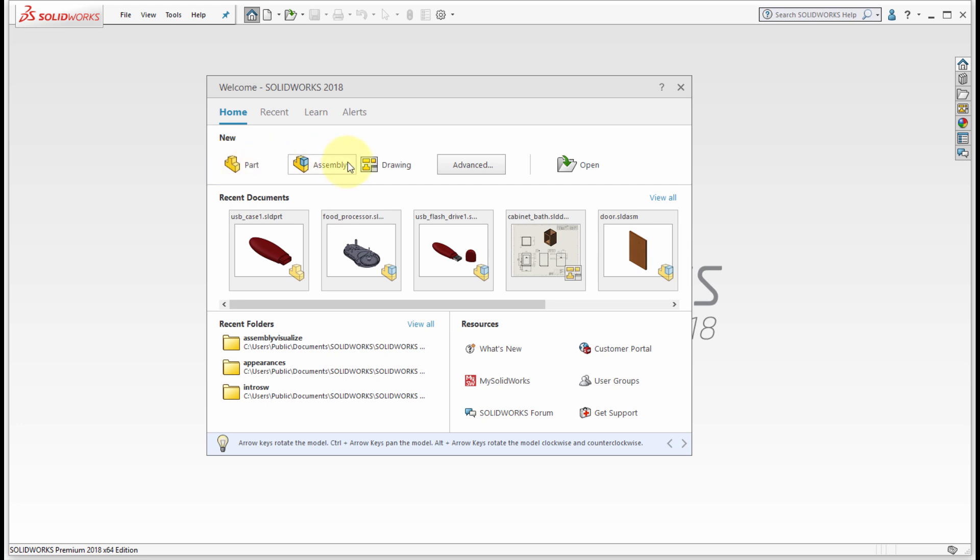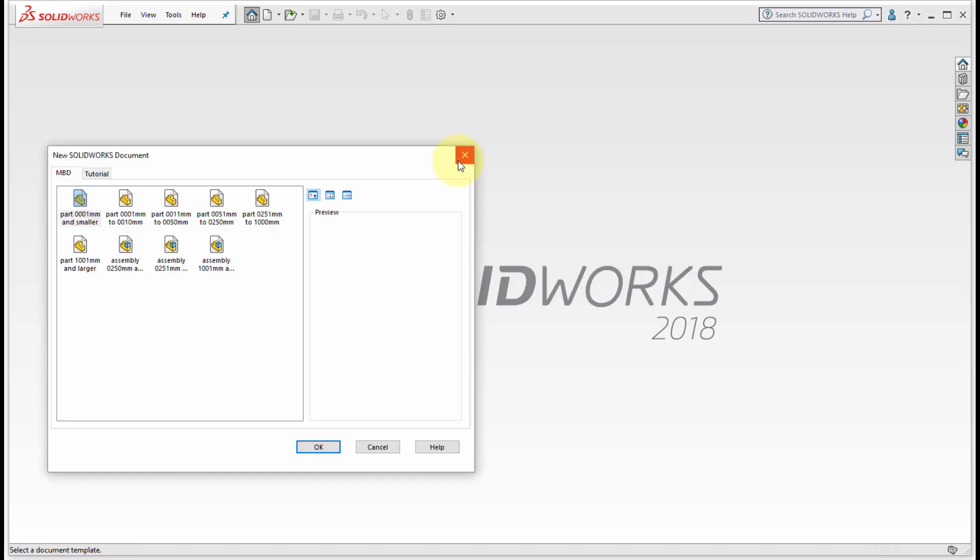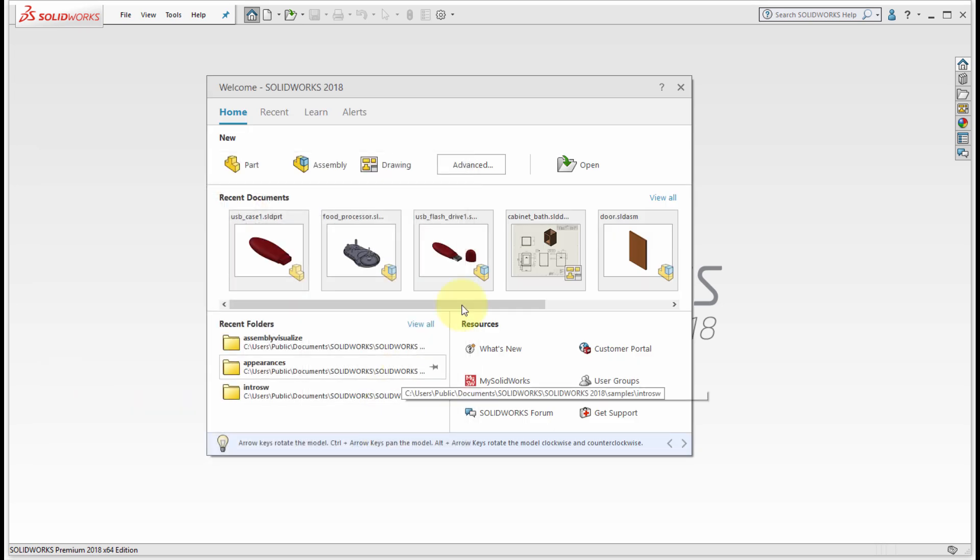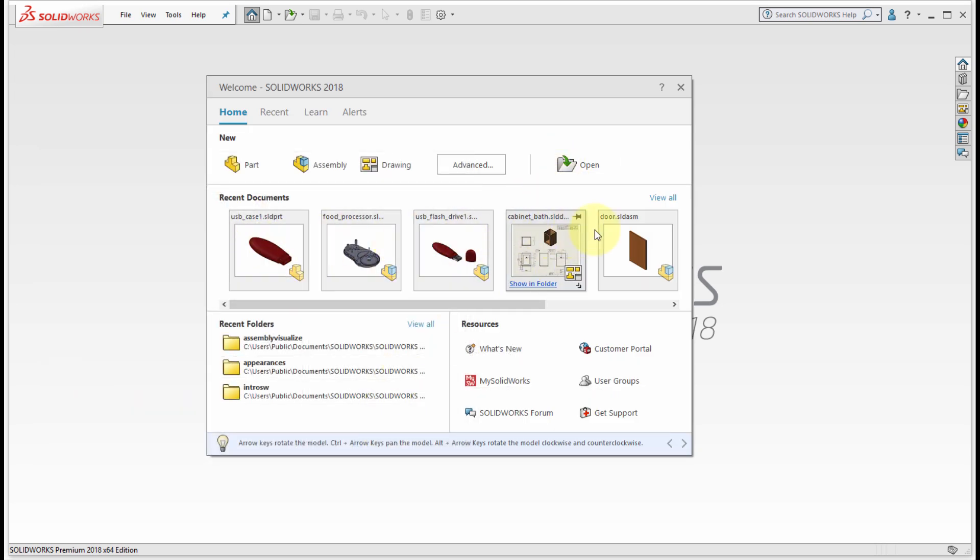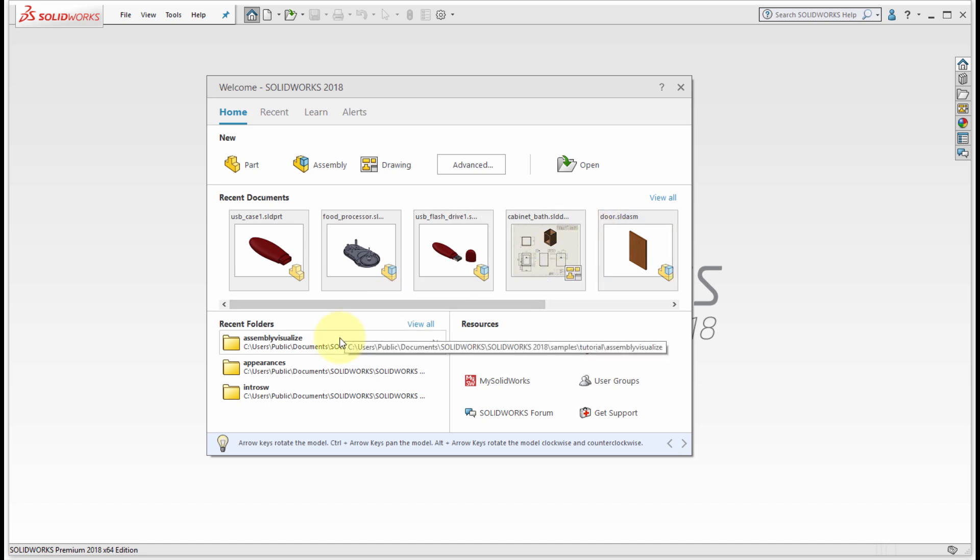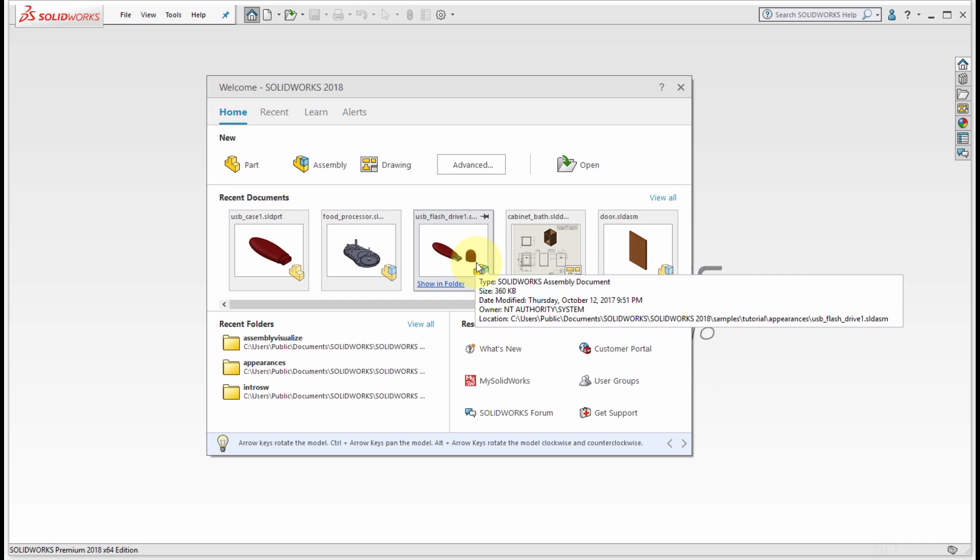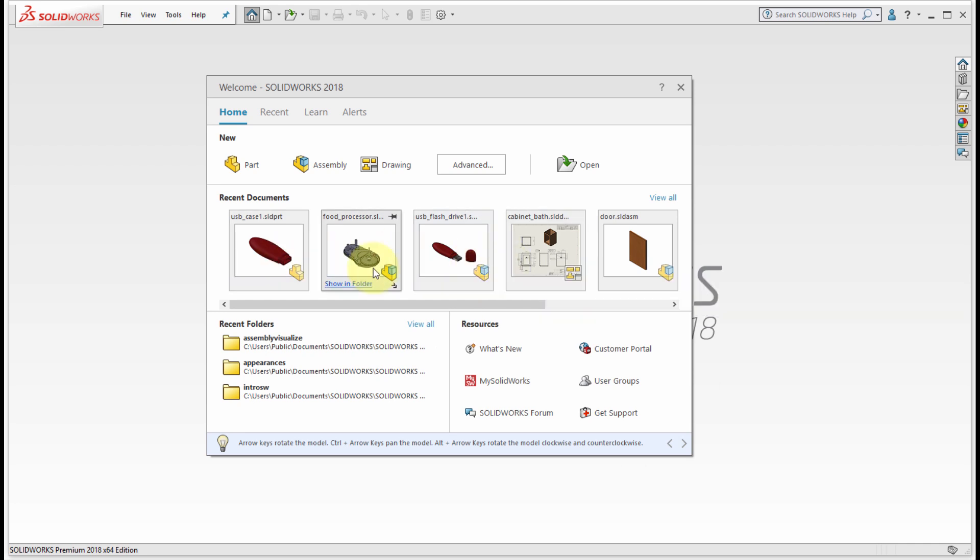From the home tab we can create new documents using the default templates. I can go into advanced to navigate into additional templates including any of my own custom templates. I can open files from here, I can see a list of recently used documents and folders, and then we can see a shortcut to some resources down in the bottom.